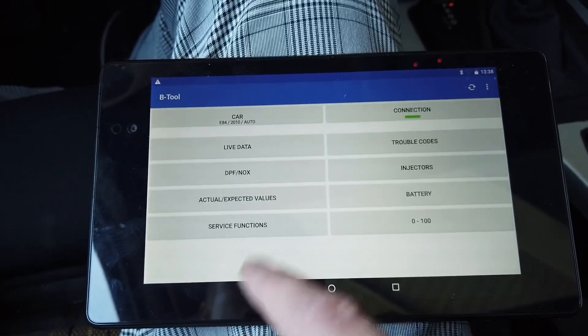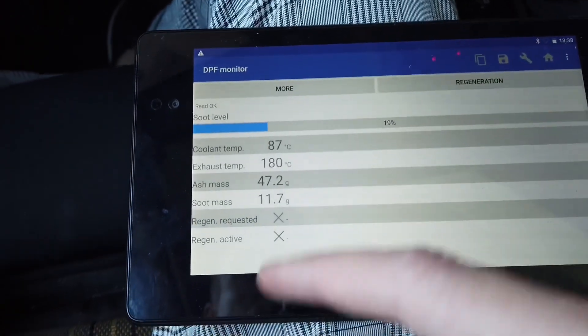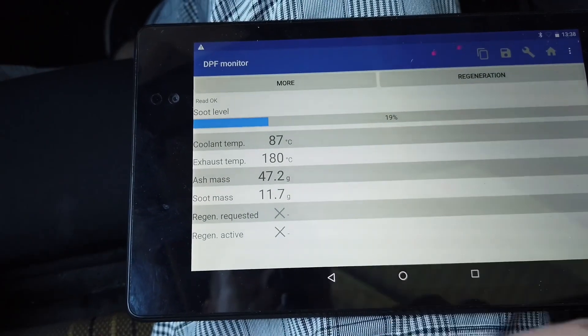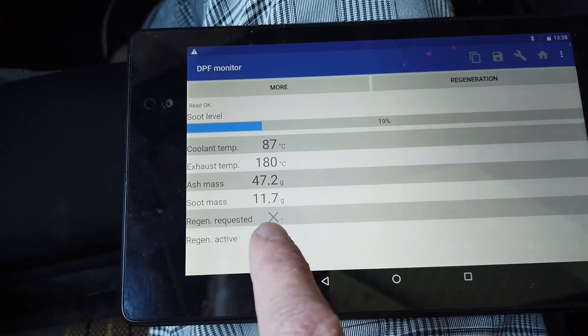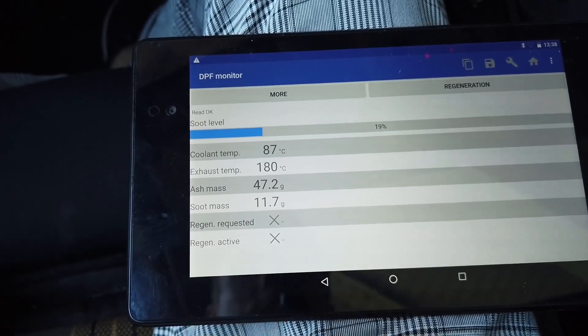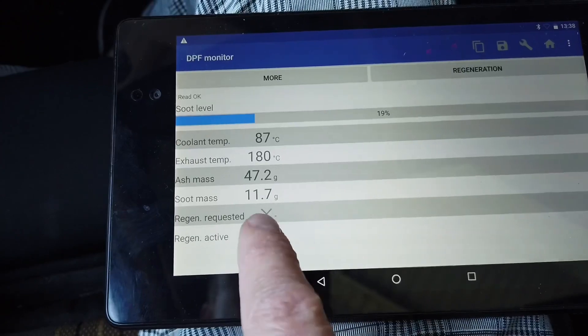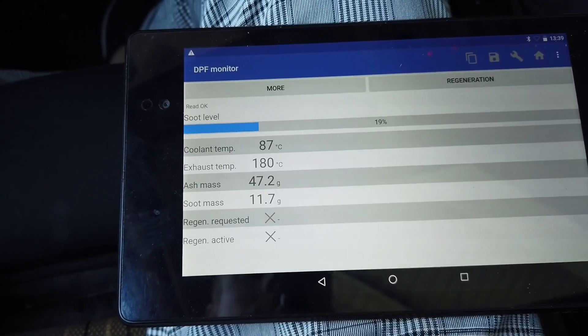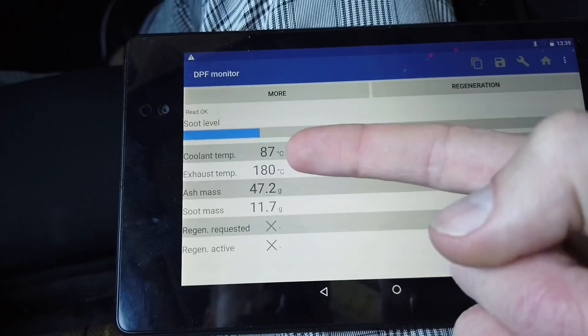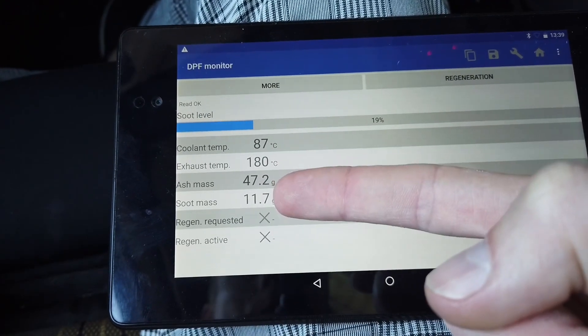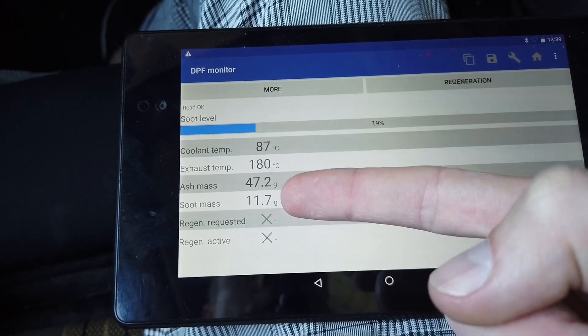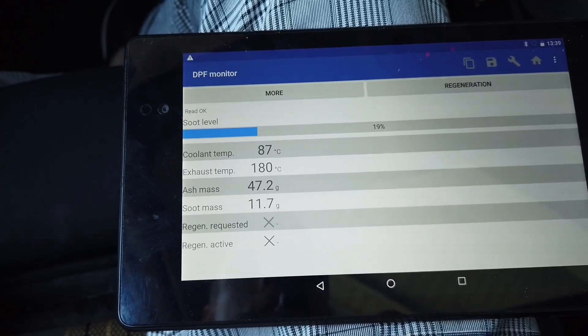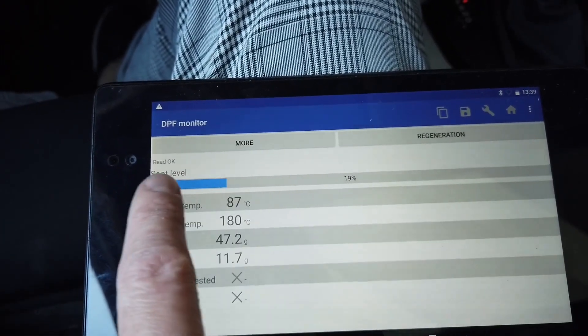So let's go back and select the DPF section. Here we have four readouts and two additional ones. We have check marks if that regeneration is requested by the ECU and if the regeneration is active. In both those cases we can see that it is not, the regeneration is not in progress right now. We can check the coolant temperature, the exhaust temperature, and we can see how much soot there is waiting in the DPF to be burnt away and how much ash there's inside.